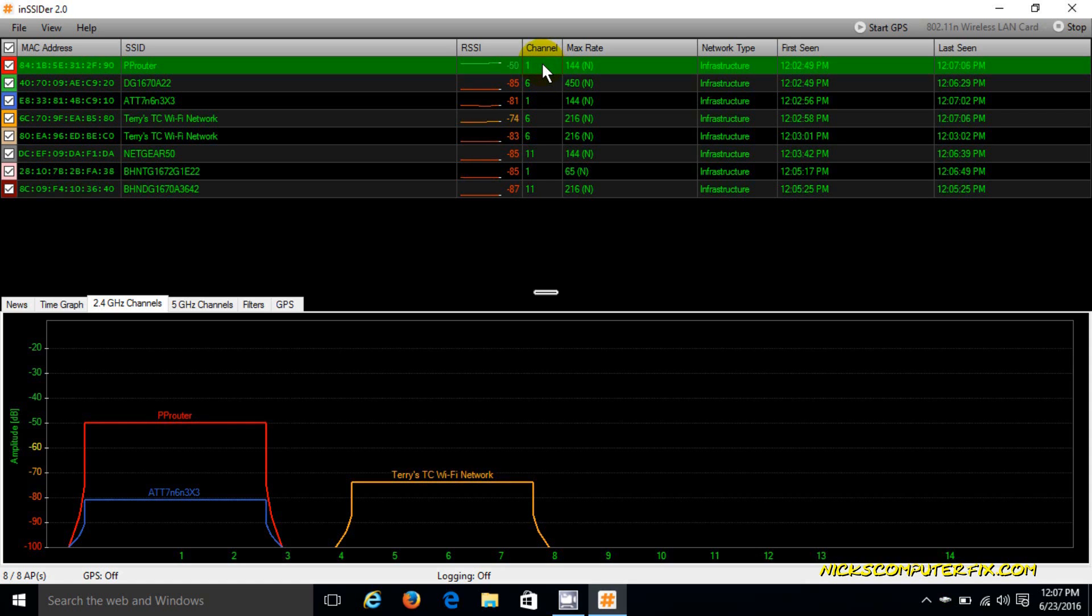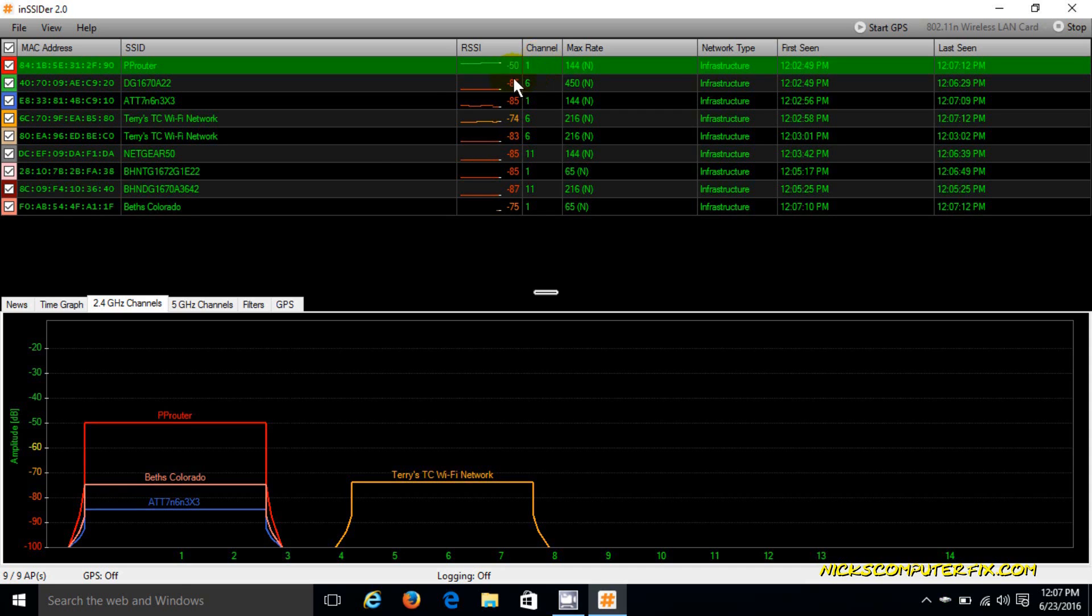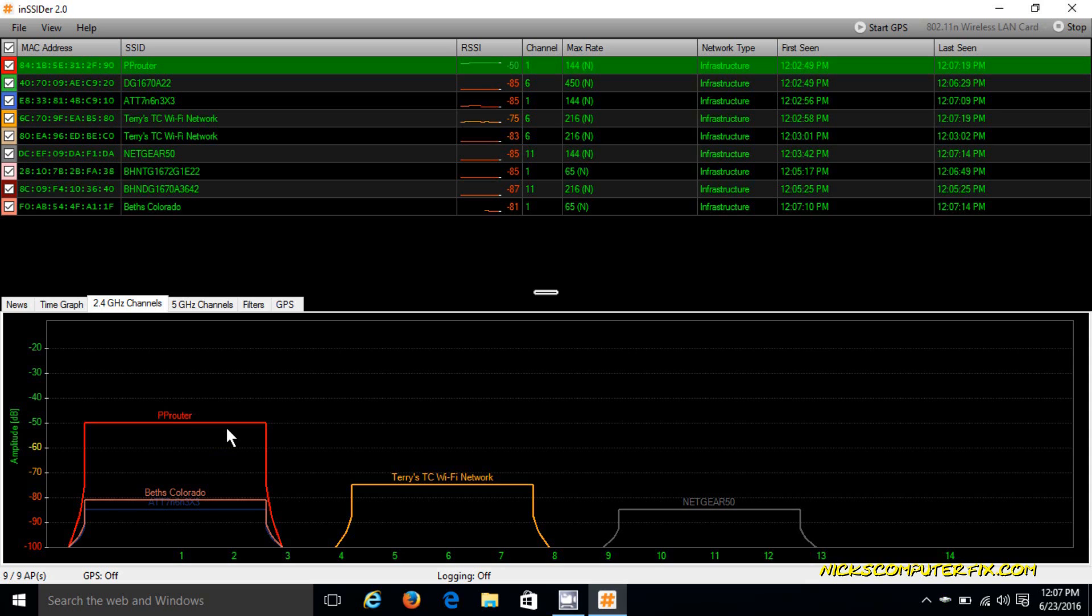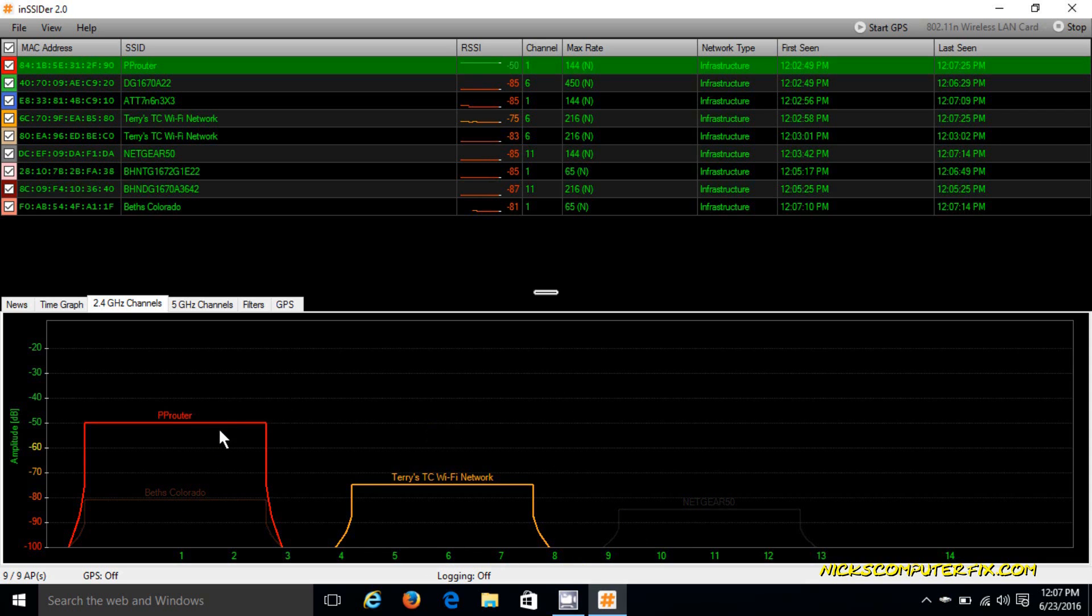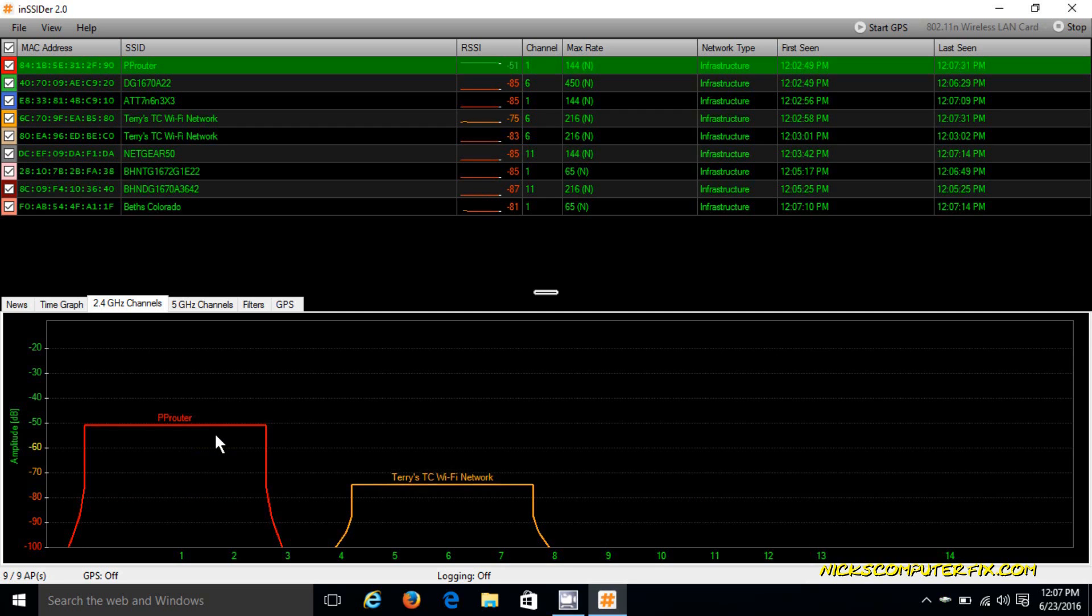Now keep in mind that if there was another router - a neighbor that was using channel 1 also - they would be right next to me on this graph. And as you can see again, there's nobody there.